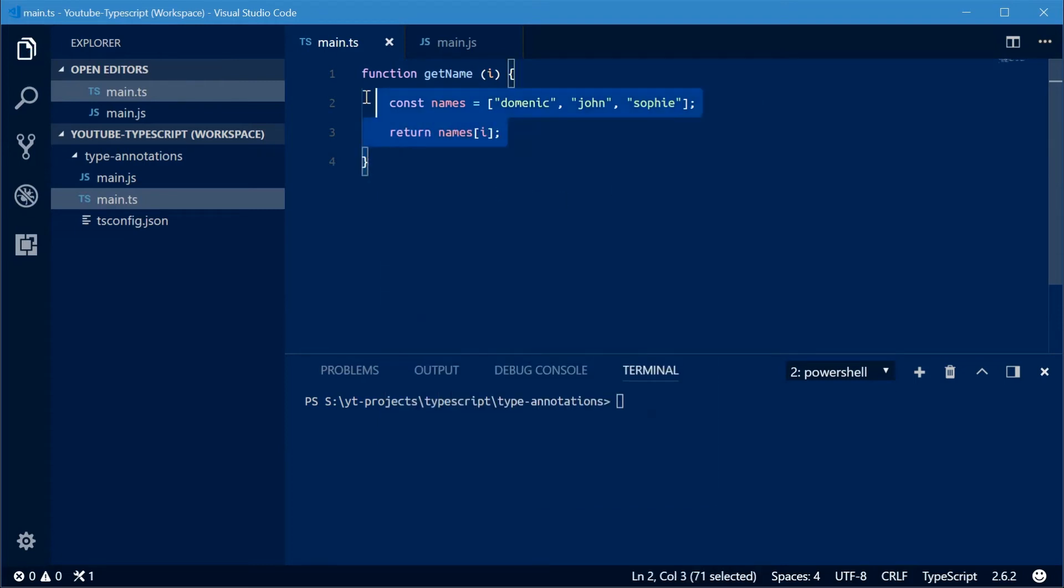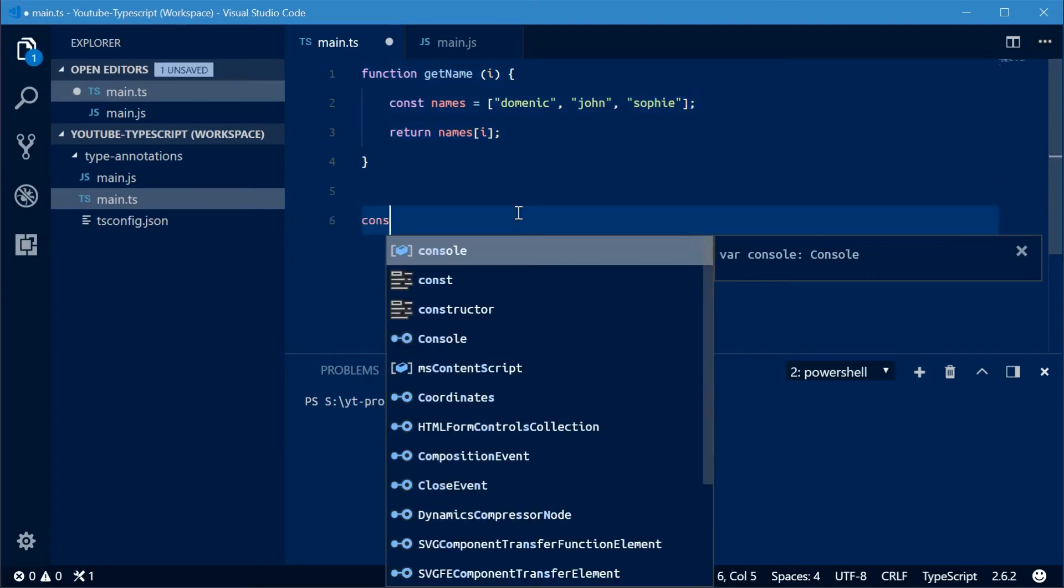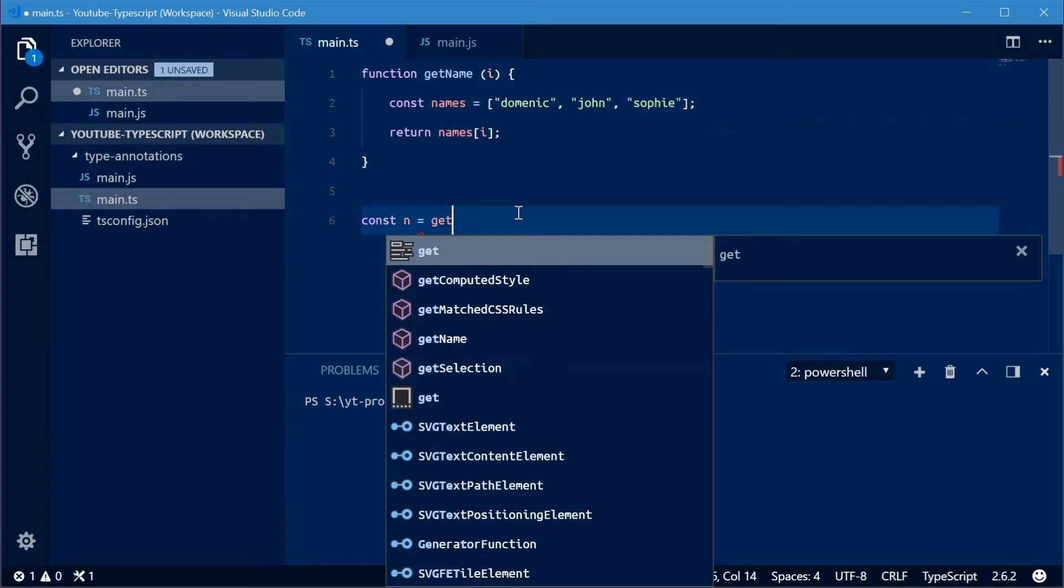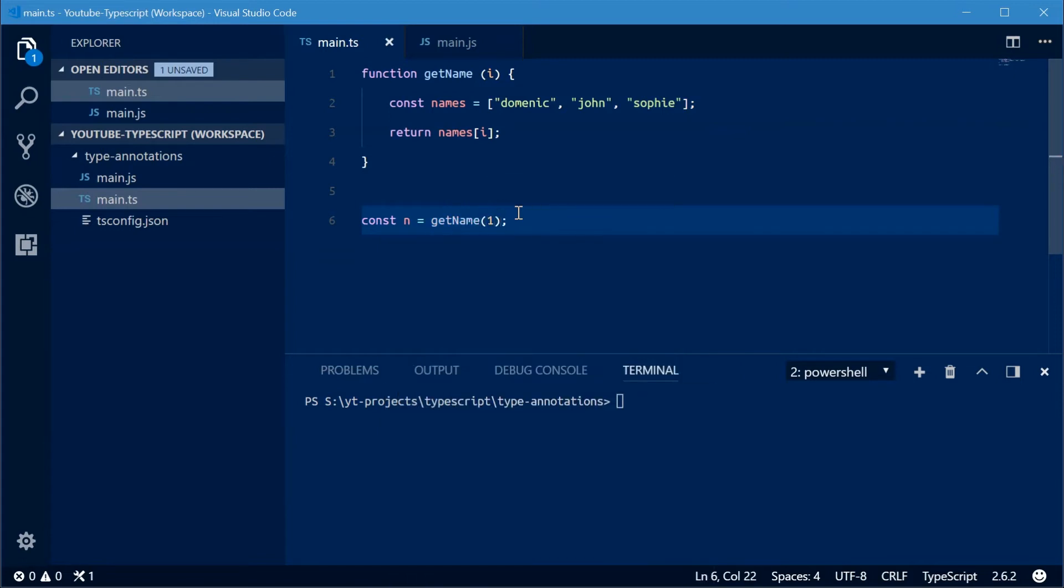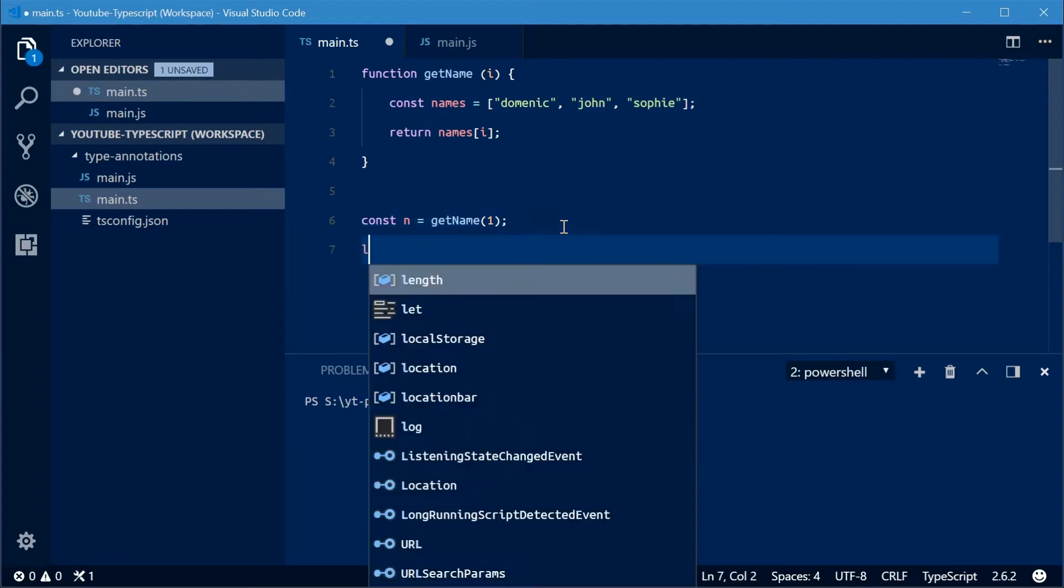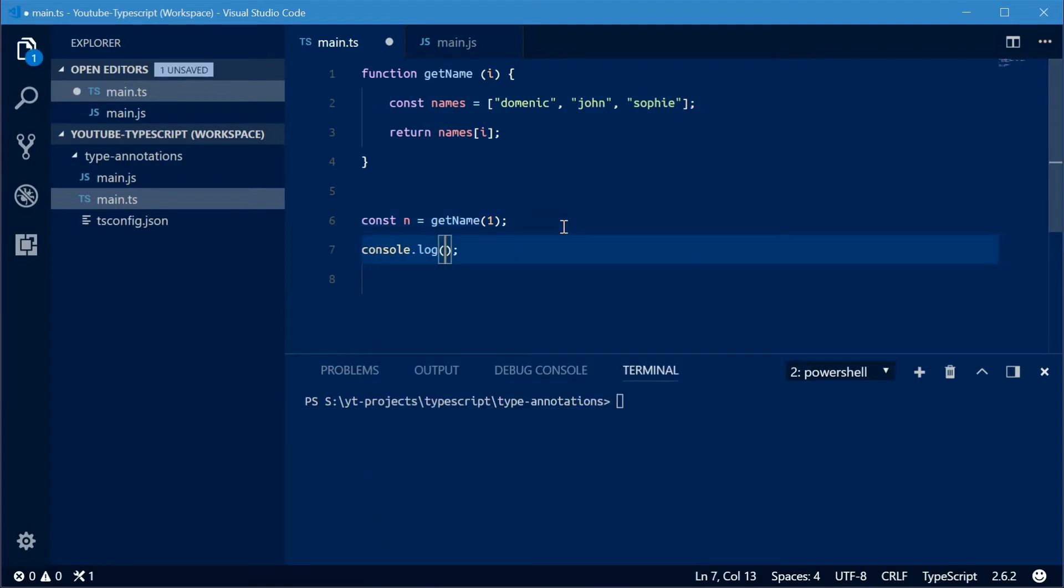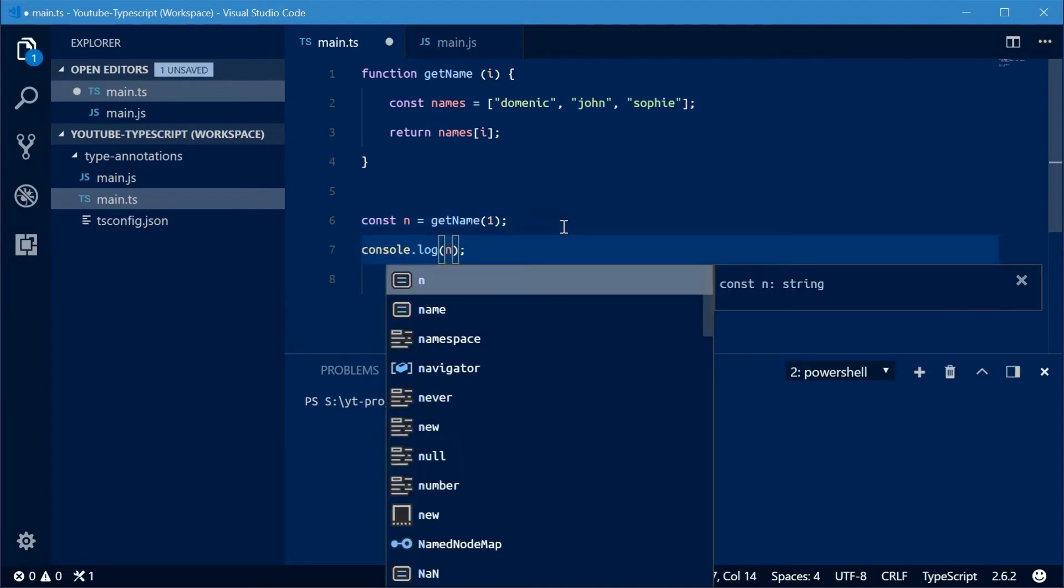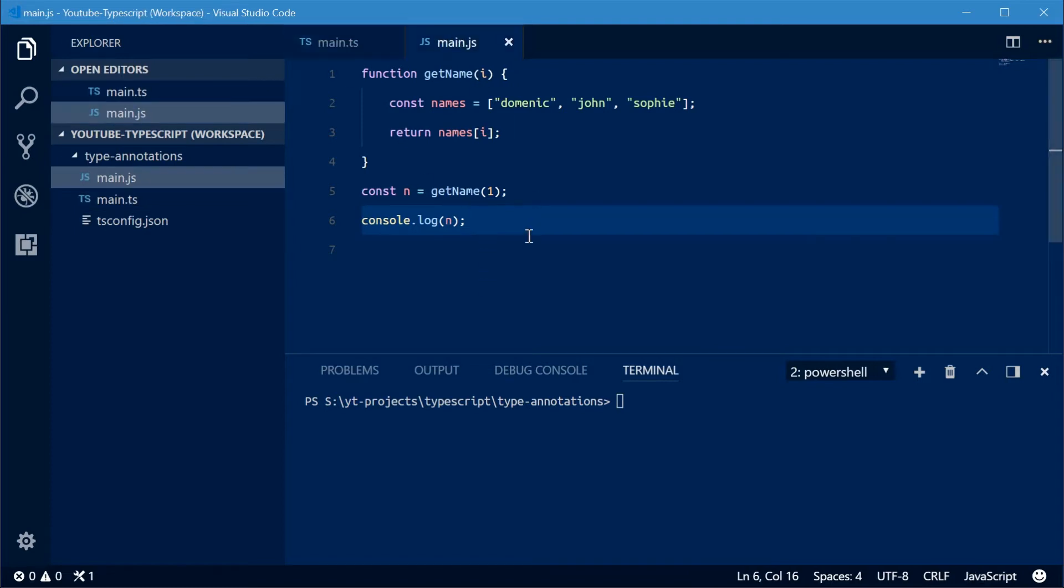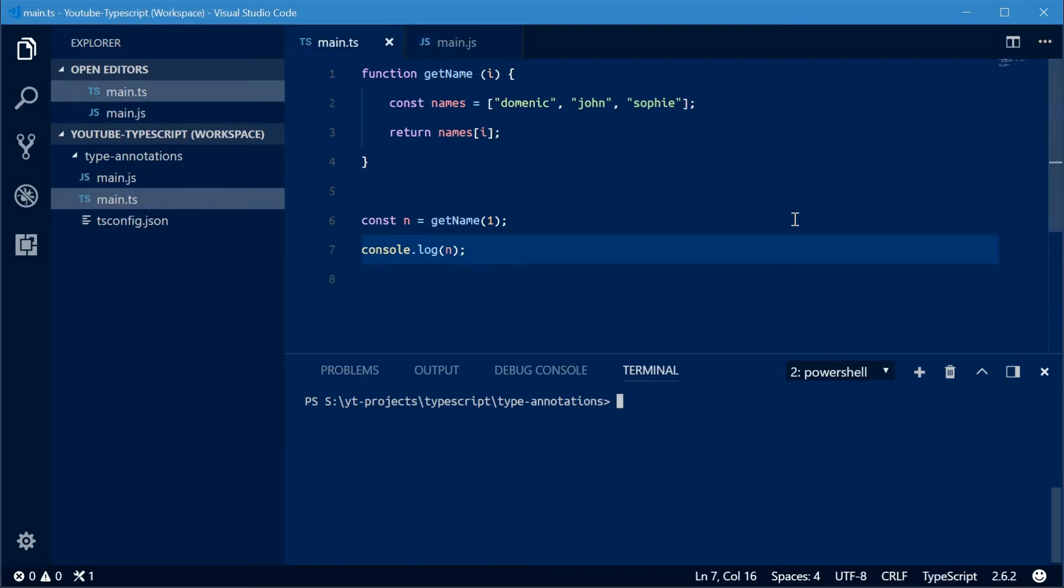So now with this function I'm going to declare a new constant called n equal to the return value of this function. Let's say getName at index one. So now we should see that n is equal to John because John is at index one in this array. If I log out the value of n we should see John. Now when I save this file, Visual Studio Code is going to generate a JavaScript file for me. So I'm going to say node and then main.js. Press enter and we get John right there. Perfect.